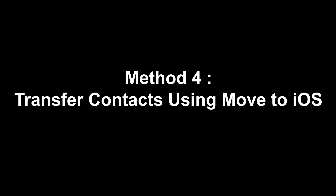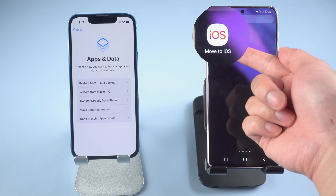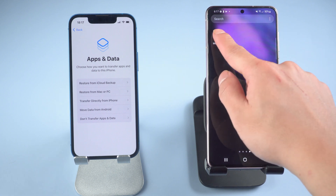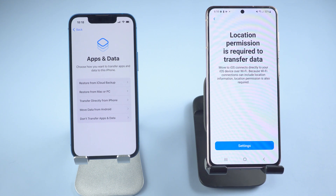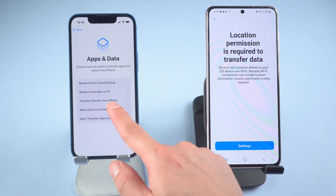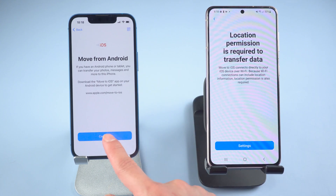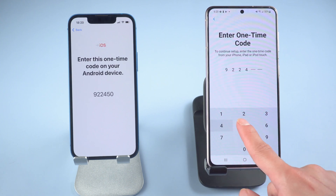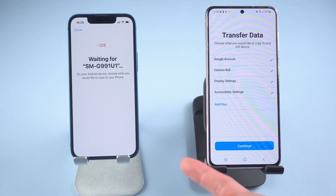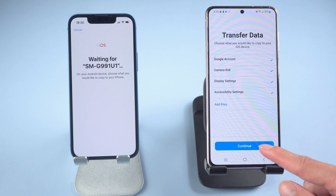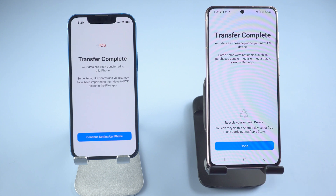Method four: transfer contacts using Move to iOS. Install the Move to iOS app on your Android device. At the same time, factory reset your iPhone and reach the Apps and Data screen, then choose Move Data from Android. Start the Move to iOS app on your Android, pick what you want to migrate, and select Next. After a while, your contacts will be transferred.